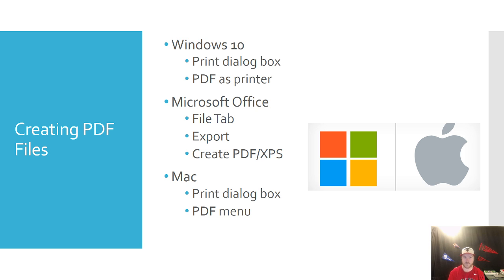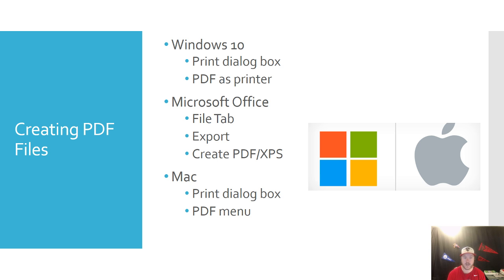Within Microsoft Office, you could actually go to the file tab. And if you click export, it'll say create PDF slash XPS, and you can go in and create a PDF file.